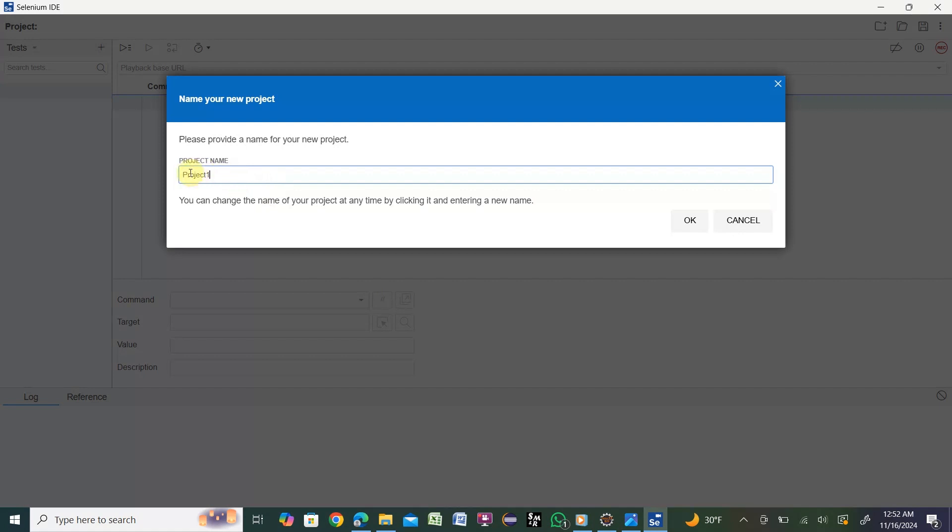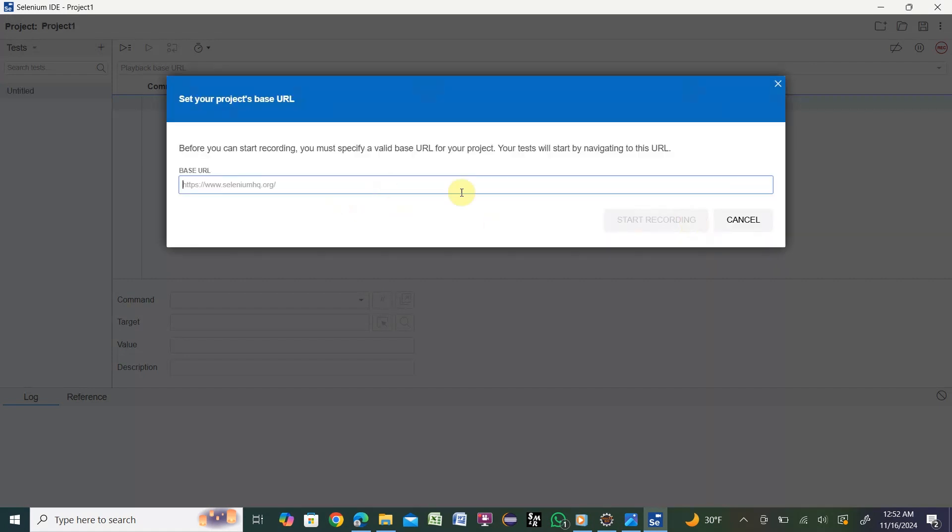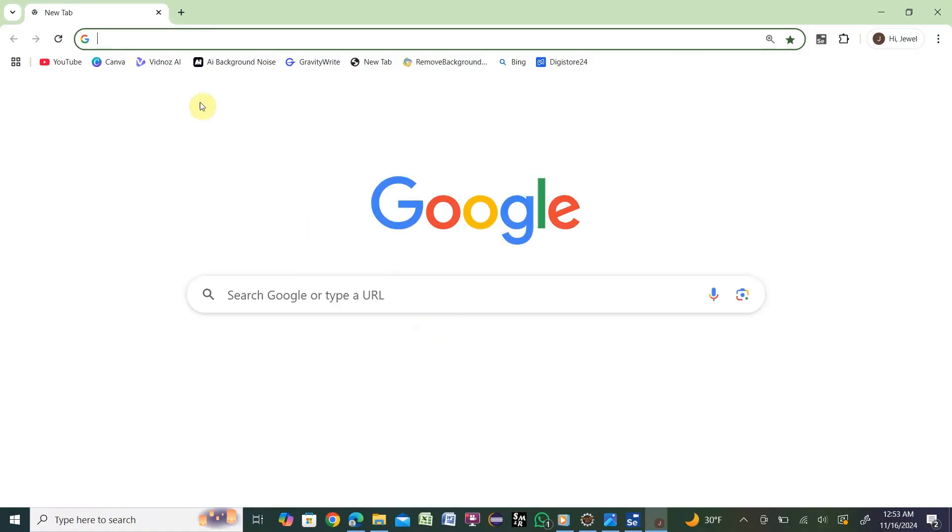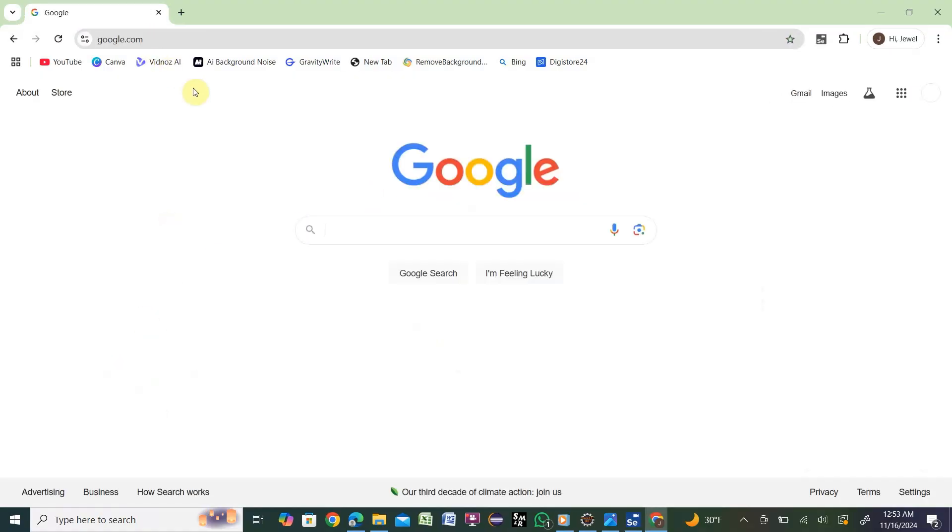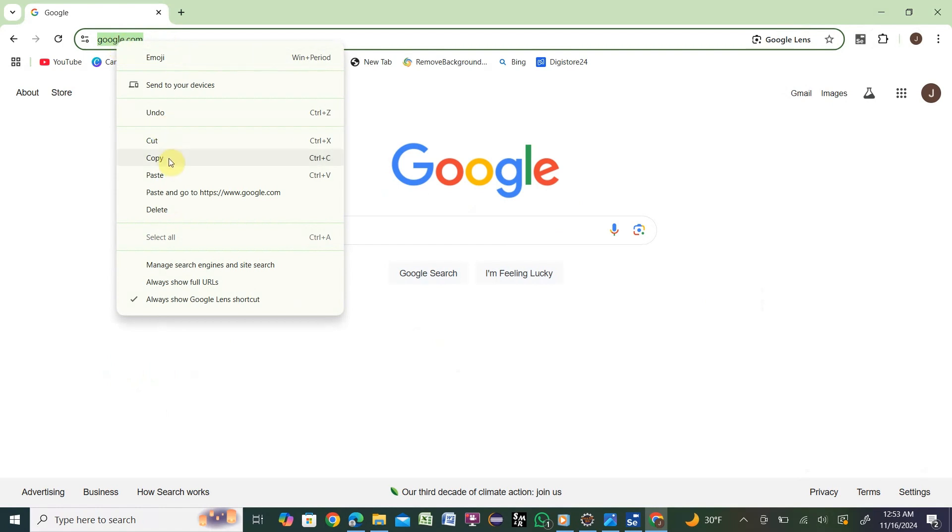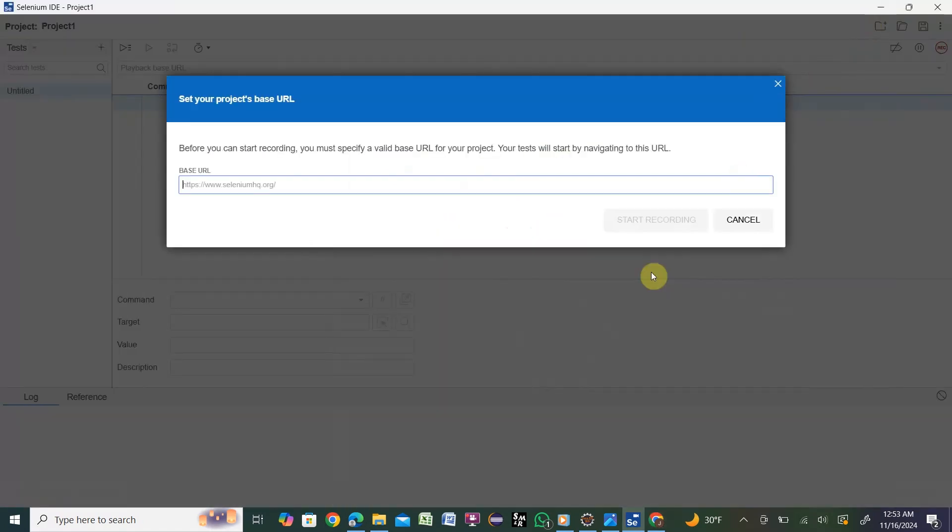Then click OK. Once you click OK, it's asking which URL you want to test. Let's say google.com. Copy that URL and put it here, then start recording.